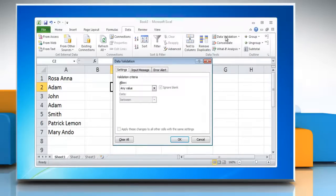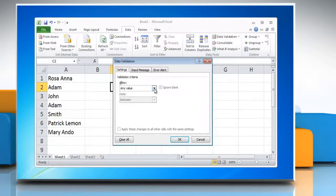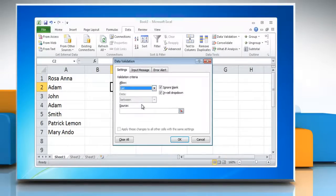The Validation menu will appear. Within this menu, in the first box, select the option List. This should cause further options to appear.